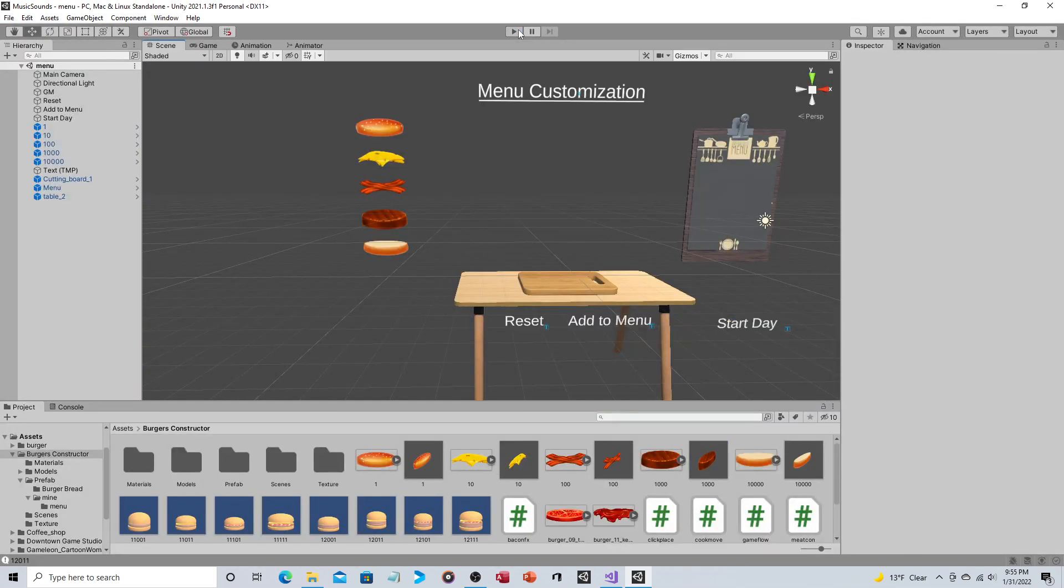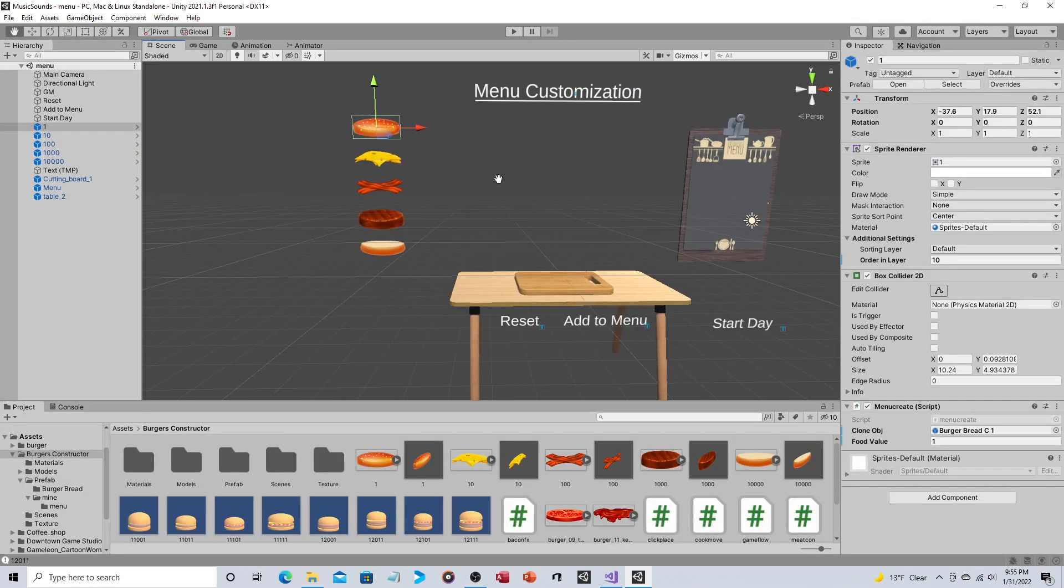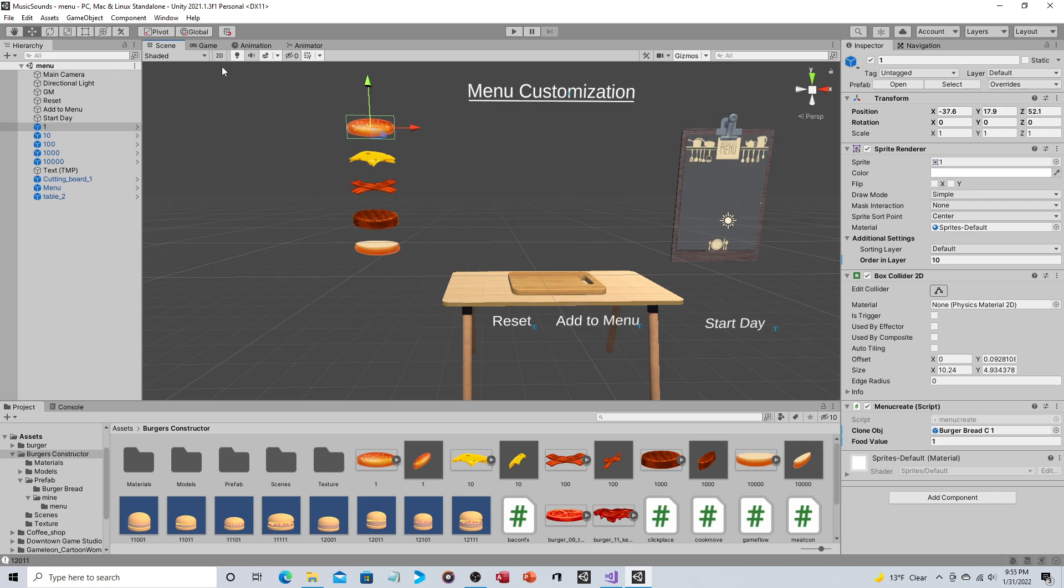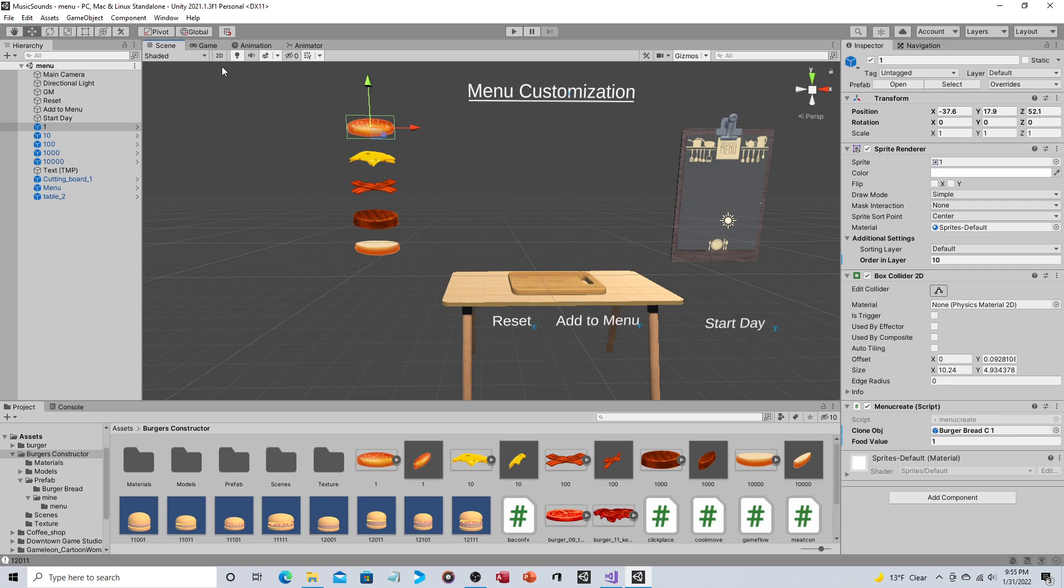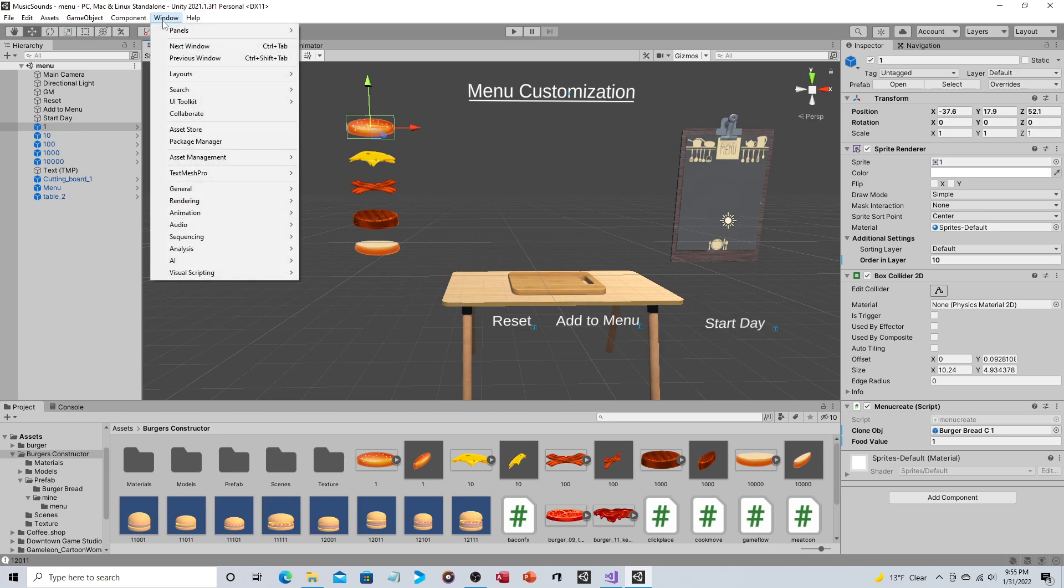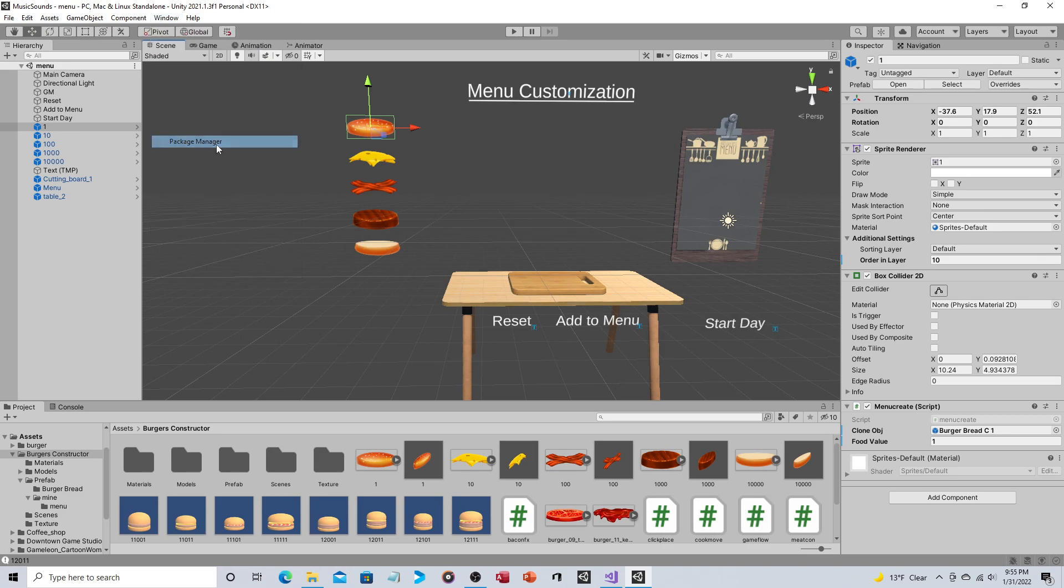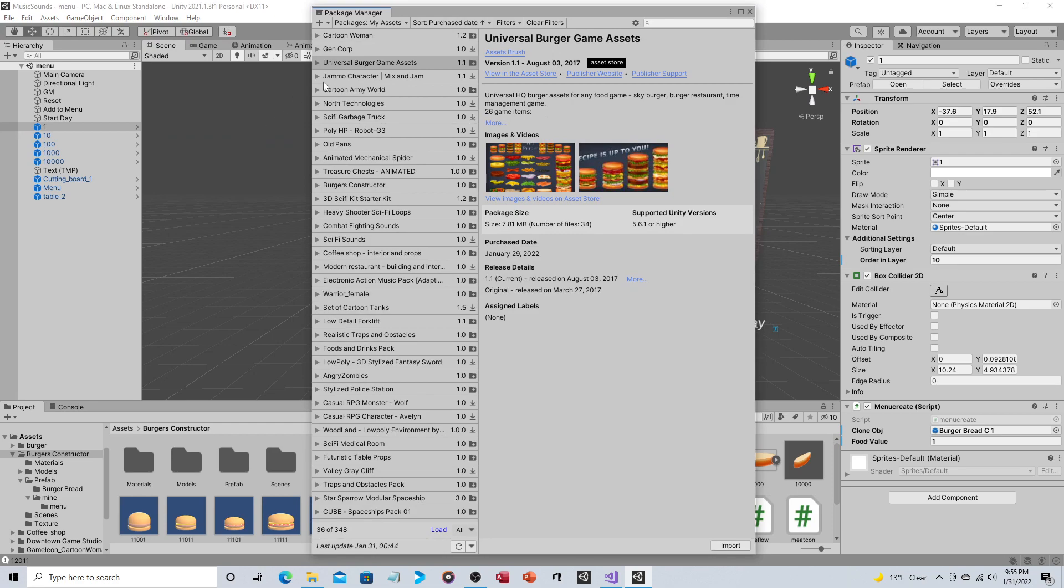Okay so how does this work? These are 2D assets and again you can use whatever you want, please don't see this and say oh I don't have those assets I can't do this. The assets are here for two reasons: to give you something to look at, and like I said I think I'm actually going to make this game. Window package manager, it's the universal burger game assets by Assets Brush, I believe it was five dollars at the time of recording.